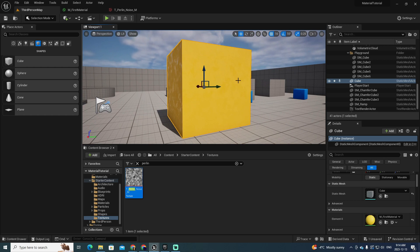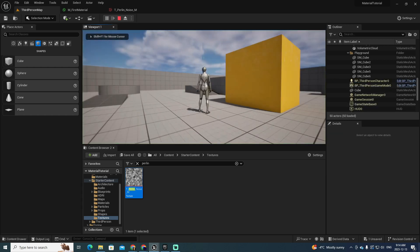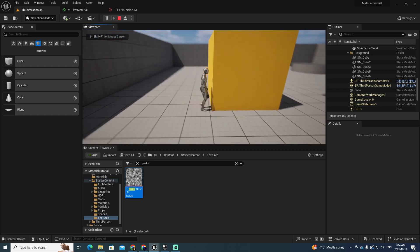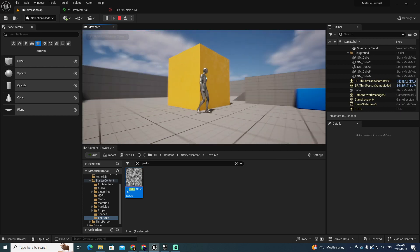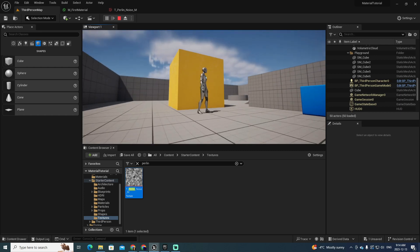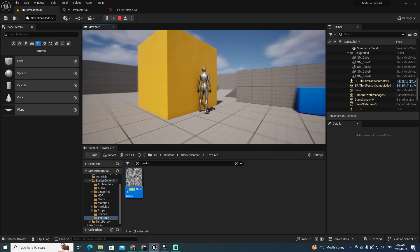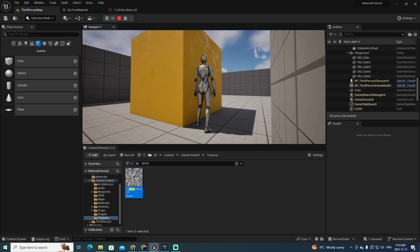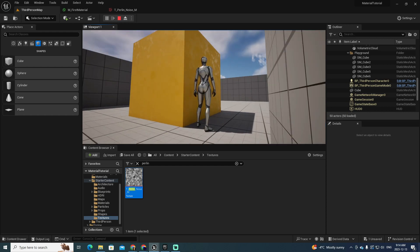If you play the game and start exploring with your character, look at how beautifully this is presented to the player. This is how you create a gold material that looks terrific for your game.